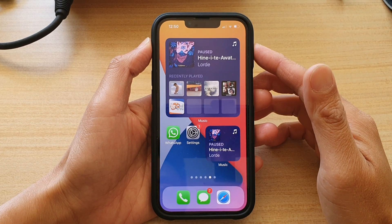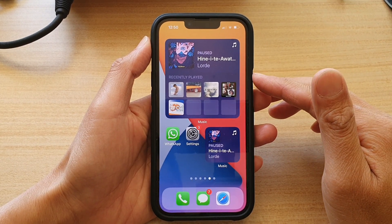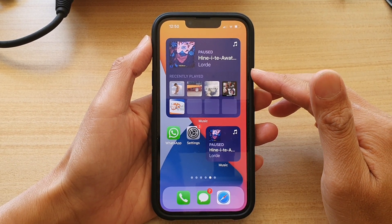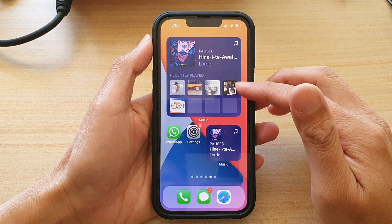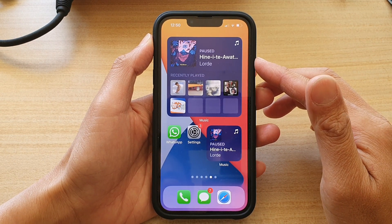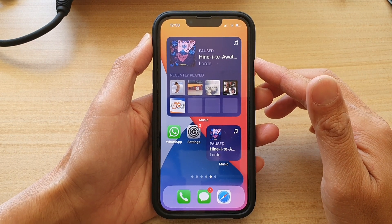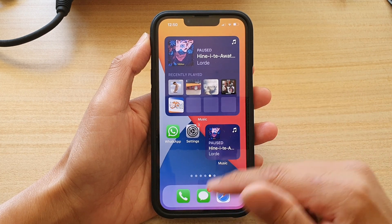Hey guys, in this video we're going to take a look at how you can add the music widget to the home screen on the iPhone 13 or the iPhone 13 Pro.